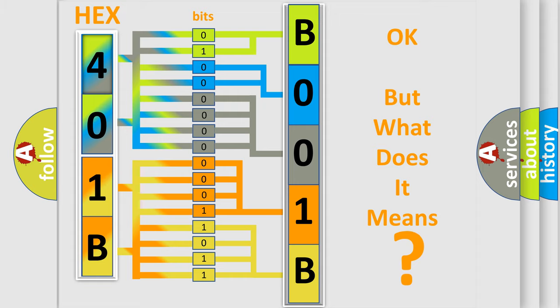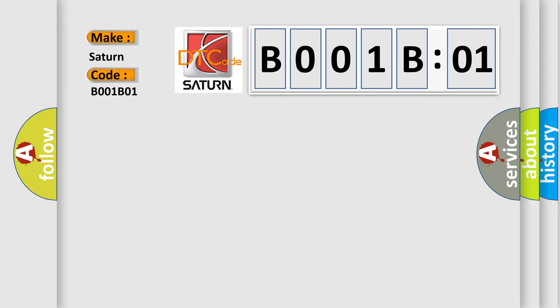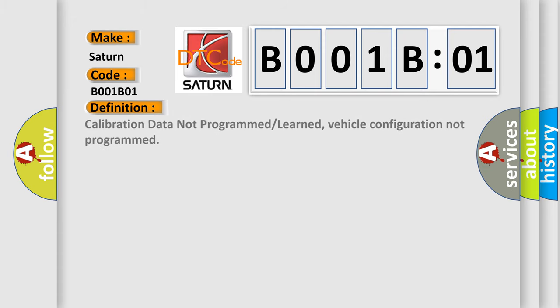So, what does the diagnostic trouble code B001B01 interpret specifically for Saturn car manufacturers? The basic definition is: calibration data not programmed or learned, vehicle configuration not programmed.